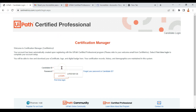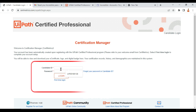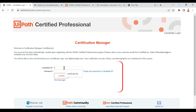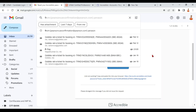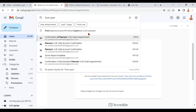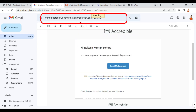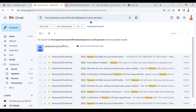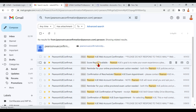This link requires two things: one is your candidate ID and the password. To get your candidate ID, go to your mailbox and search for emails from Pearson. This is the initial email you would have received from Pearson VUE.